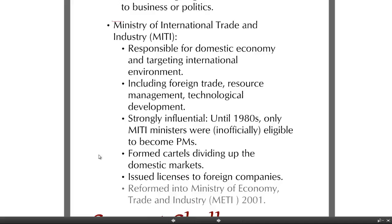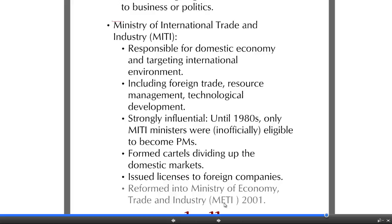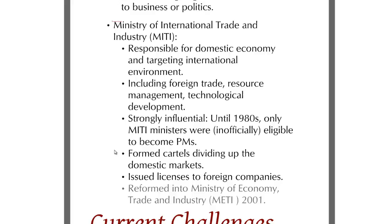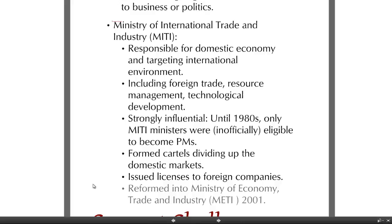MITI formed cartels dividing up domestic markets and was strongly influential in economic policy. In 2001, it was reformed to the Ministry of Economy, Trade, and Industry — METI. But having had such strong influence traditionally, that influence is not going to go away overnight simply because of a reform. Even though it's no longer a requirement for prime ministers to have served as ministers there, we can't underestimate the historical significance of this ministry.